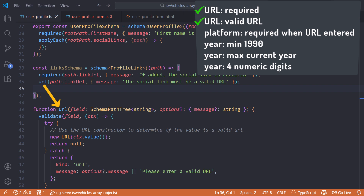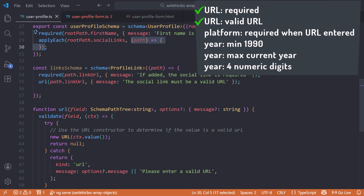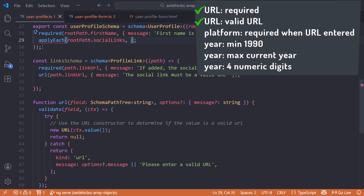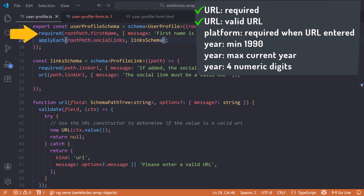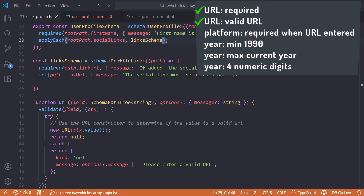We want the string to be a valid URL, so we call the URL validation function we created in the prior video. Then in the user profile schema, we change the applyEach to apply all of these rules, remove the arrow function, and pass in our links schema. Now the form validation validates the first name and our array of social link objects, but we have more validation rules to define.